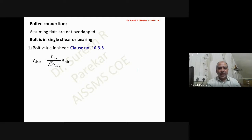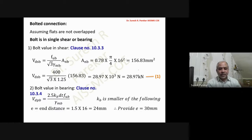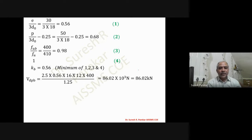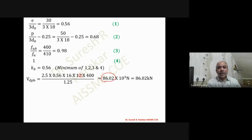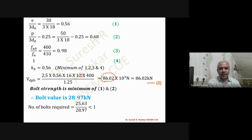For the bolted connection, the procedure is the same with 16 mm bolts, but the thickness t = 10 mm is used when calculating V_dpb. Bolt value in shear remains 28.97 kN. Force in lacing bar is 12.82 kN, which requires less than one bolt, so provide one bolt only.